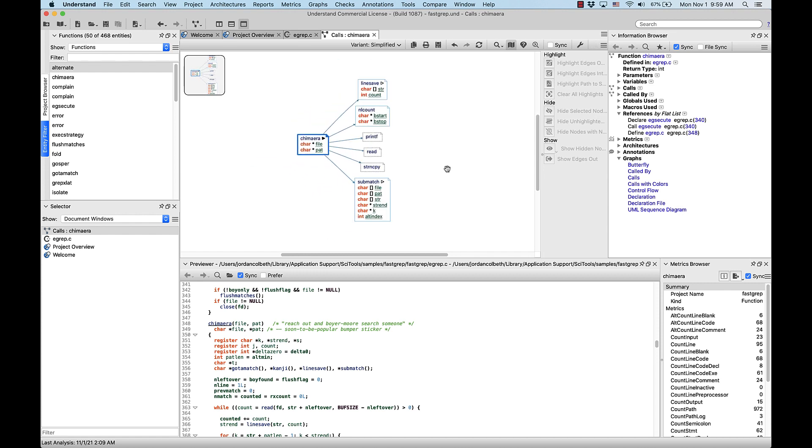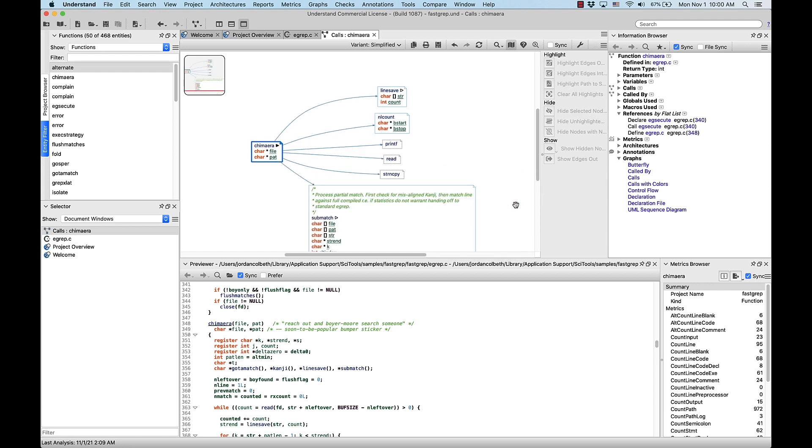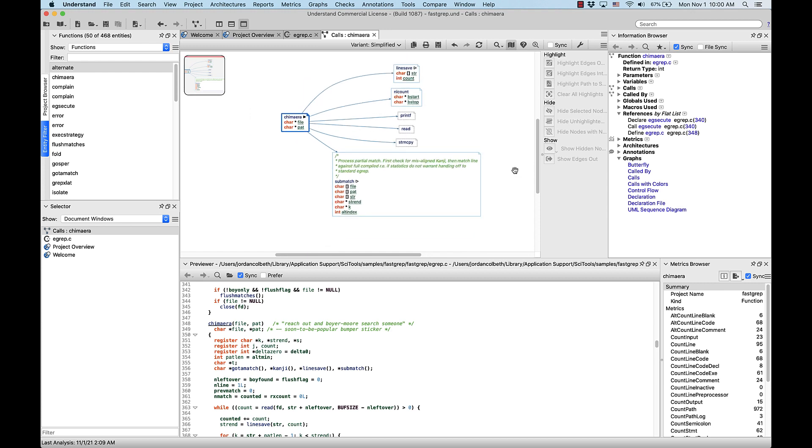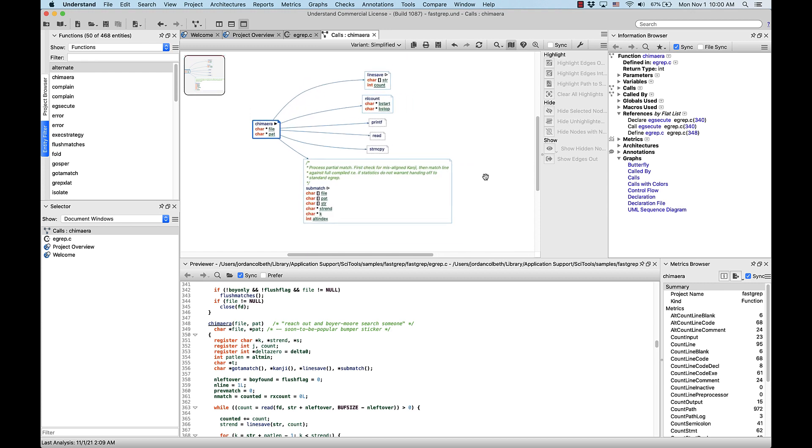Let's say I also want to see any comments associated with these functions. So let's turn that option on. Okay, great. Let's say I also want to see the most recent annotation to these functions, so let's turn that option on as well.